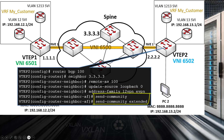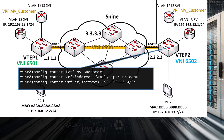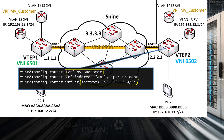Finally, we add our VRF to the BGP router configuration, indicating the network on which PC2 resides — 192.168.13.0/24. This way, this route is advertised to the spine switch as well as to VTEP1.